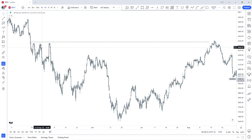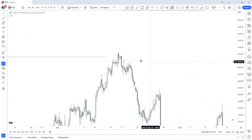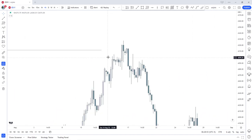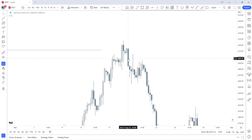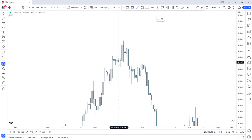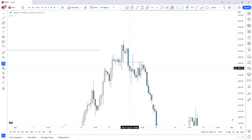Below the fair value gap are some equal lows, so this is our premium array. Before we trade into the premium array, we create a swing high, we trap long traders, then we displace with a fair value gap back below the swing low. This is a breaker pattern. This would be our point of reference — in this case the body of the candle and not the wick.